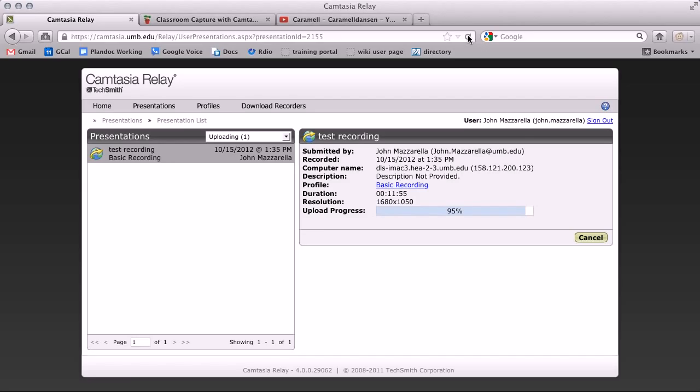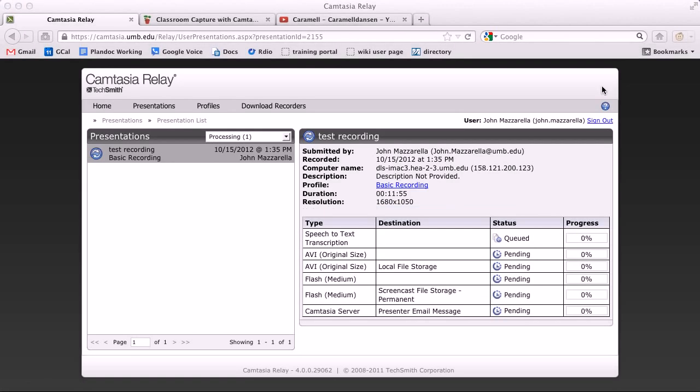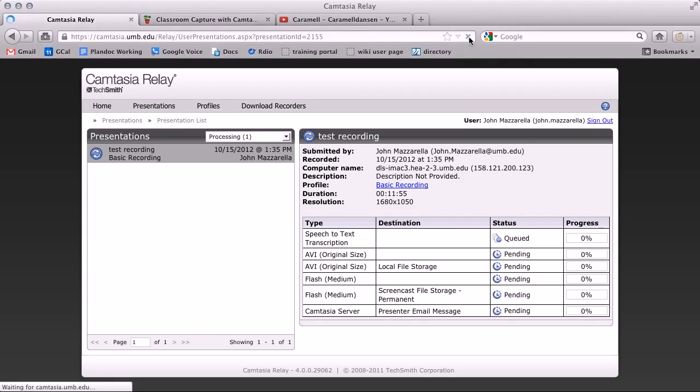Almost done now. After the video is uploaded, there are several more processes that need to be completed. Again, you can click the refresh button to see the progress updated.